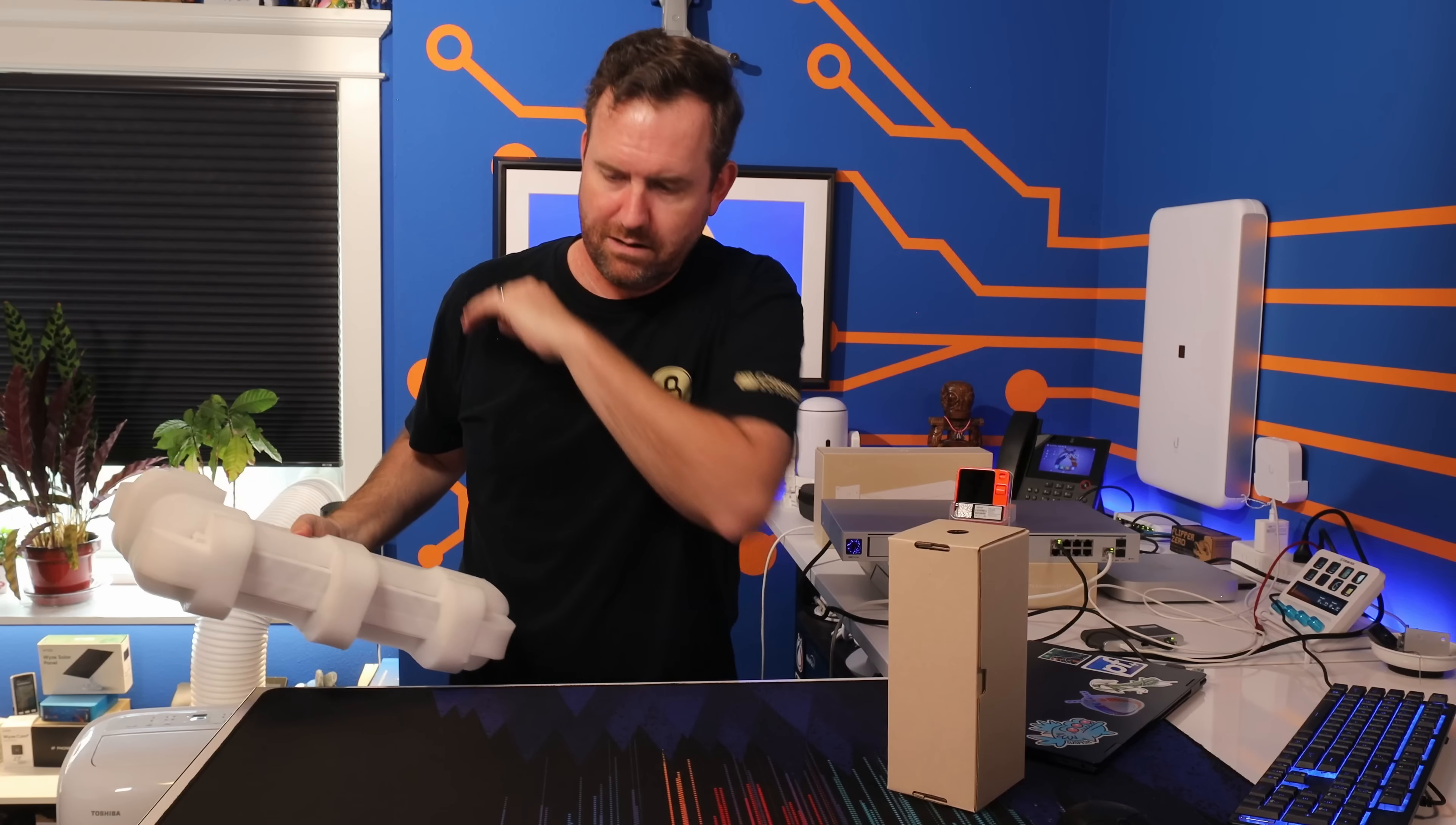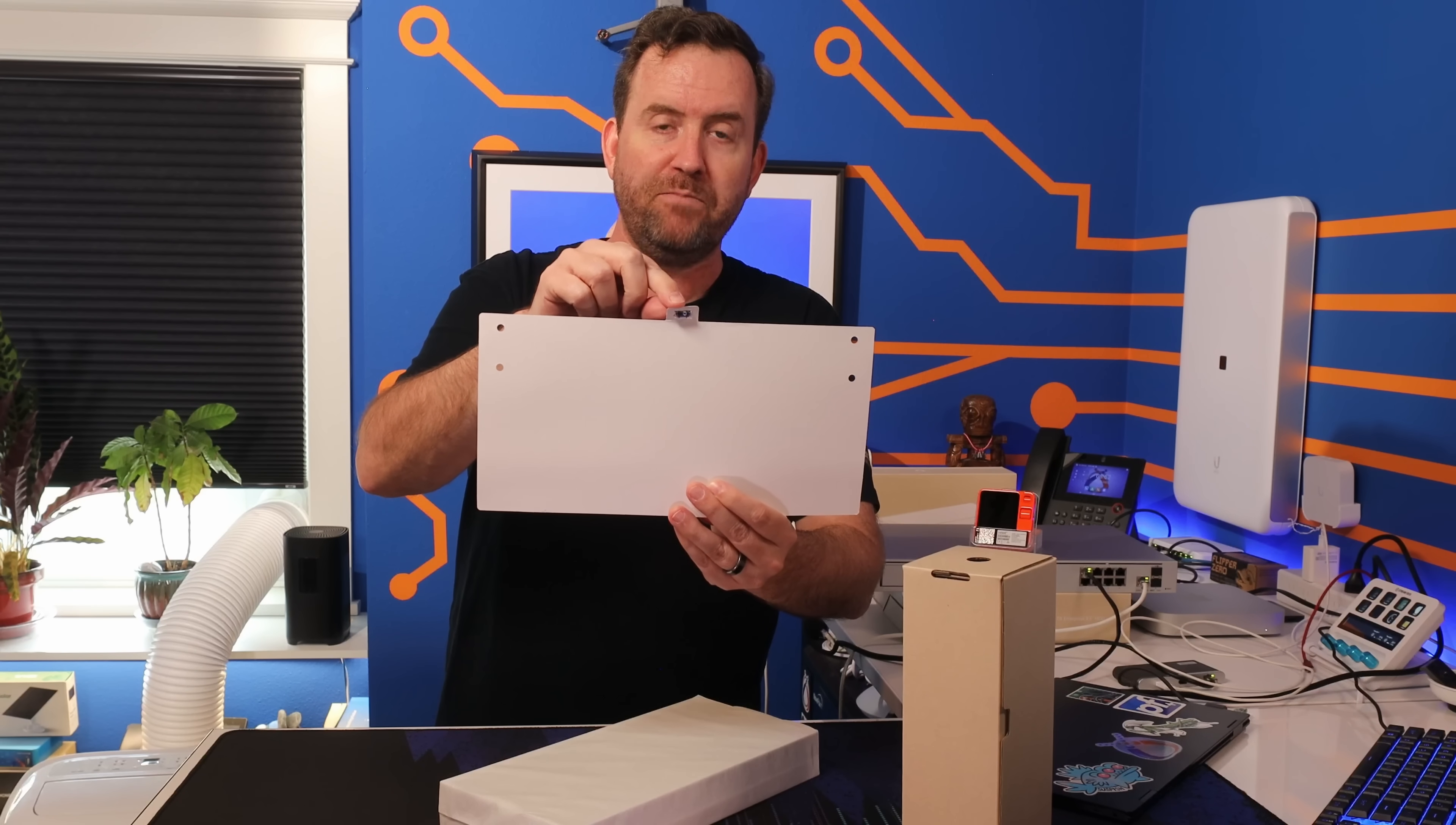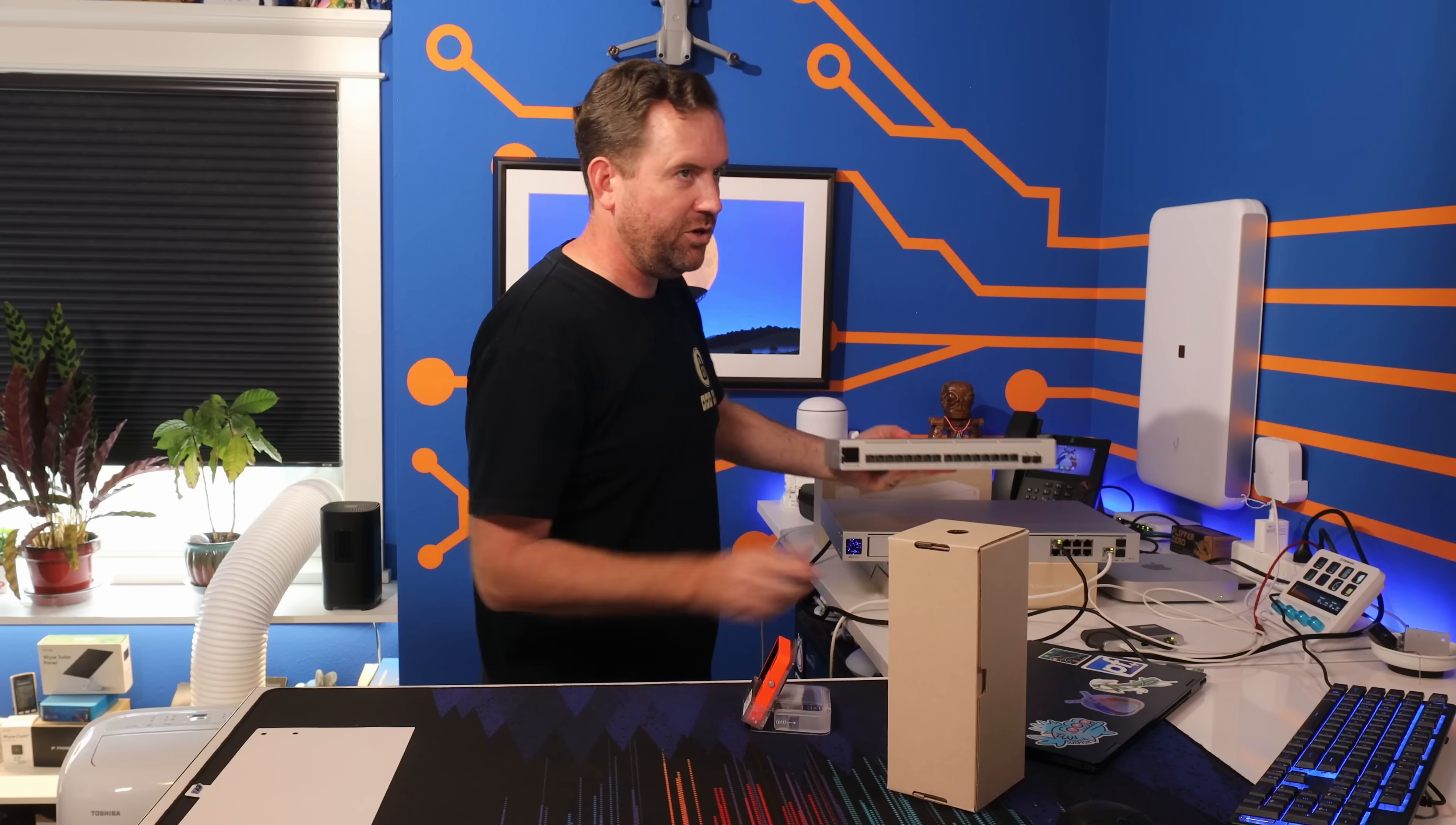Anything else? All right, so one thing I'm seeing right off the bat, this did say that it is wall-mountable out of the box, and it does come with a template with a little built-in level for wall-mounting. So I guess it is wall-mountable out of the box. Let's see here. All right, look at this thing. All right, I love this little switch already. Look, compared to like a full 1U device, you can see that it is significantly smaller.